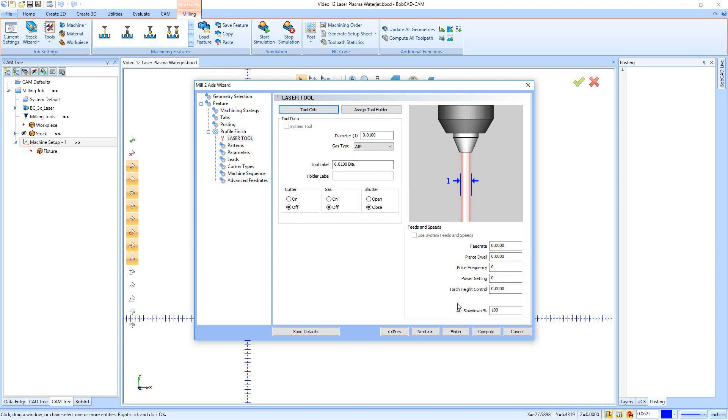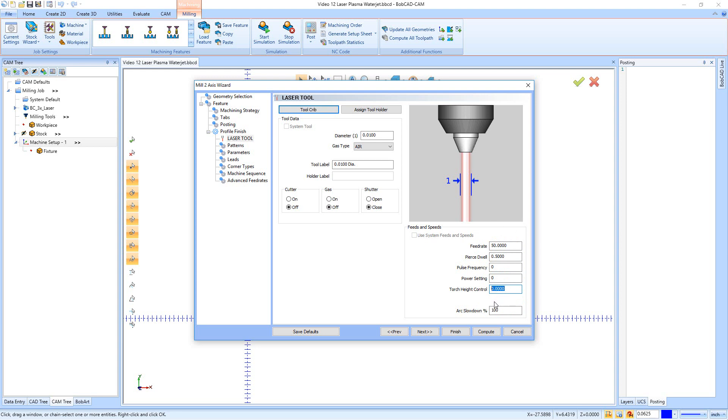Over here is our feeds and speeds. And this is where we would actually go in and manually enter what we want to run at. So I could say I want to run at 50 inches per minute. I want my pierce dwell to be, it's an eighth inch, so I'll say a half a second, the pulse frequency, the power setting and the torch height control. This is really going to depend on what your machine wants to read. And some of these machines don't even use this G code in here. We don't even have to set it. It depends on the machine. But a lot of the times with the lasers, plasmas and water jets, you're setting your feed rates at the machine. So first determine where you need to set them. If you need them in the G code, this is where you're going to do it. If you just enter them at the machine, you could pretty well just ignore this right here.